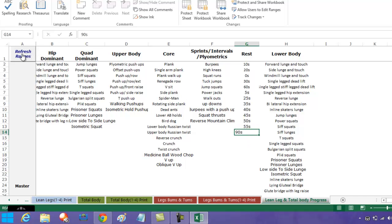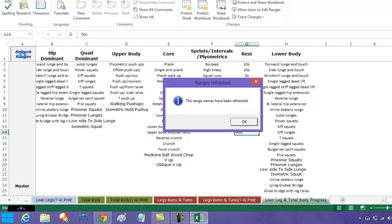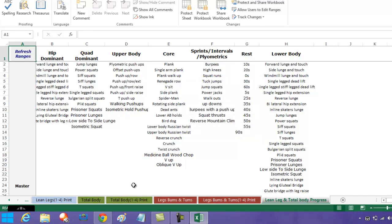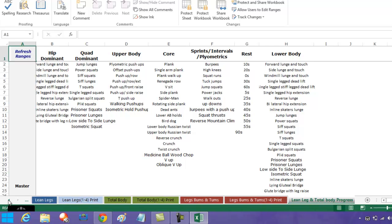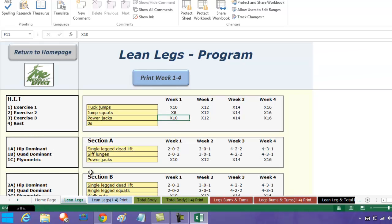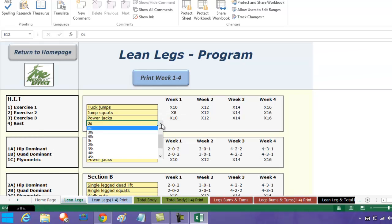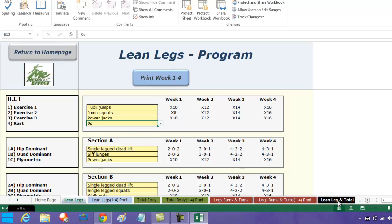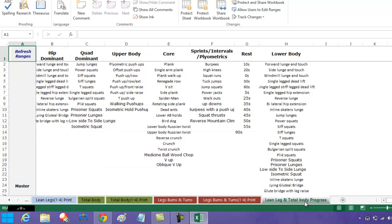Come out of here and then refresh the ranges. It says the range names have been refreshed. If we go back to lean legs for argument's sake and come to here and scroll down, you can see that the new time has been added.